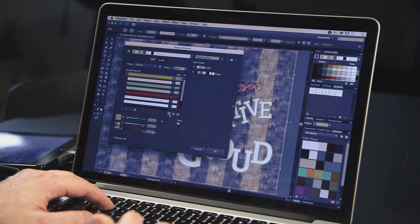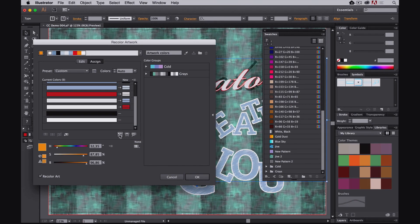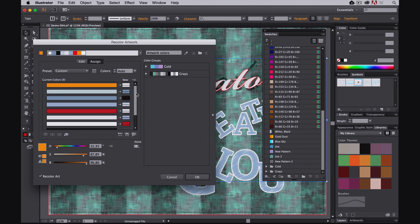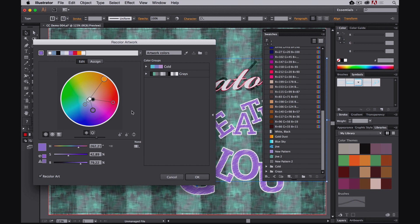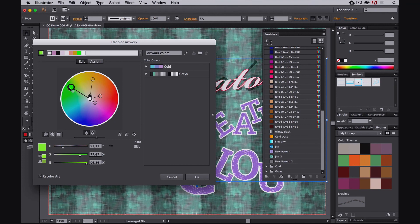I can do a random color change, and a random saturation brightness change. I can also go to the edit mode, which gives me the color wheel. I can grab any color from the list and adjust it by hand. I can also lock them together so the proportions between the colors remain the same, and very quickly create a new version of that color palette.